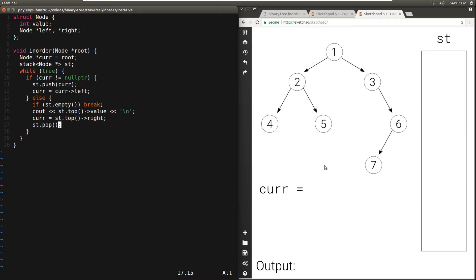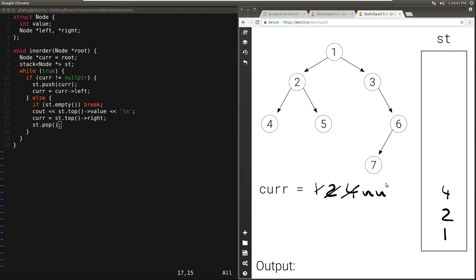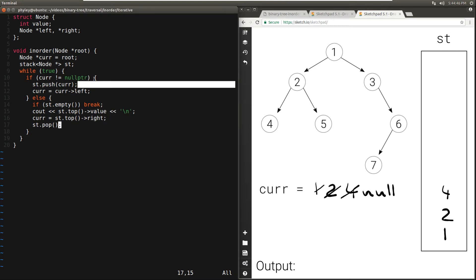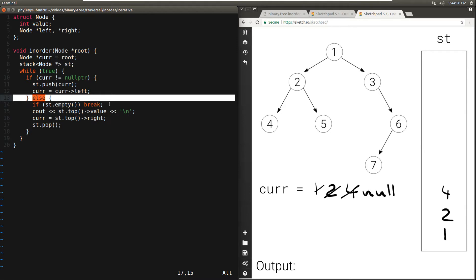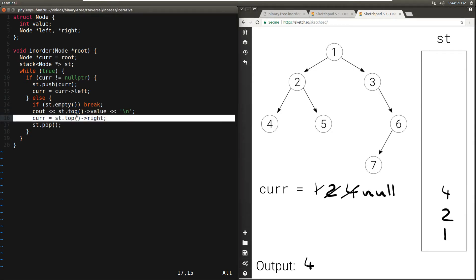Let's run through an example with the same tree. We initialize current to root — root is 1 — and initialize the stack as empty. In the while loop, current is not null so we push 1 to the stack and move current to the left: the left of 1 is 2. Again current is not null, push 2 and move left. Not null again, push 4 and move left. The left of 4 is null. We move to the else: stack is not empty, so we print what's on top: 4. We set current to the right of 4 — null — so current remains null, and pop 4 from the stack.